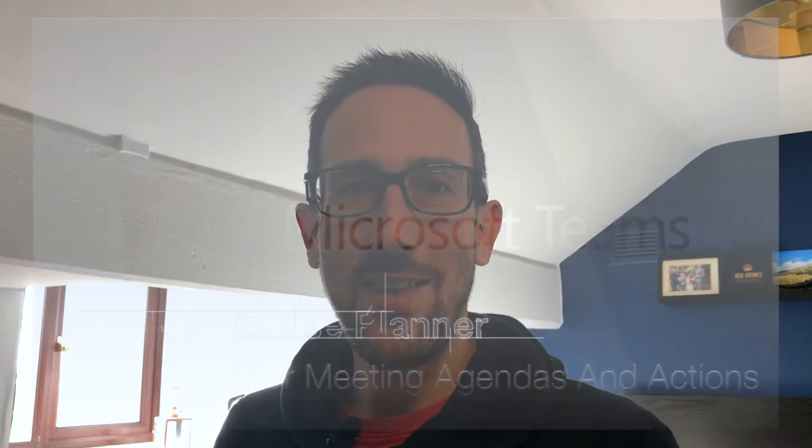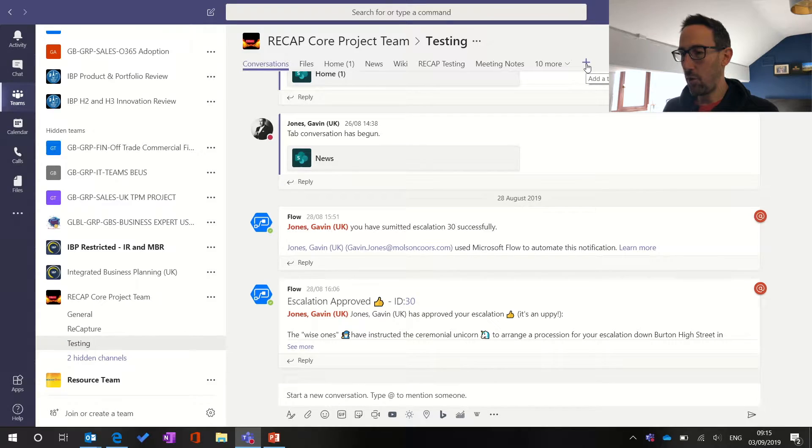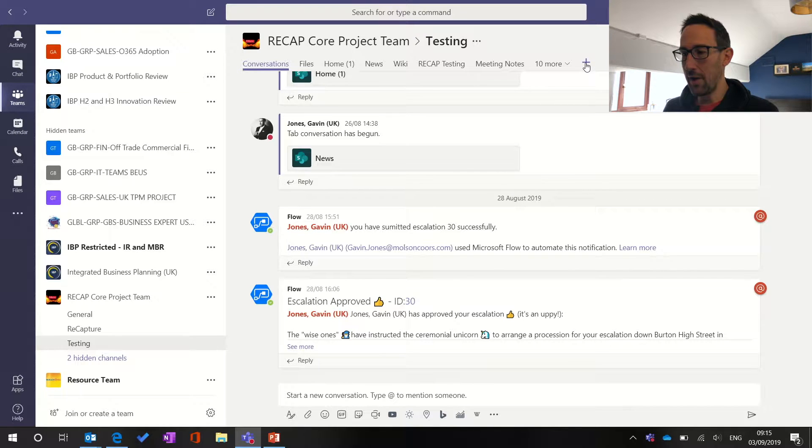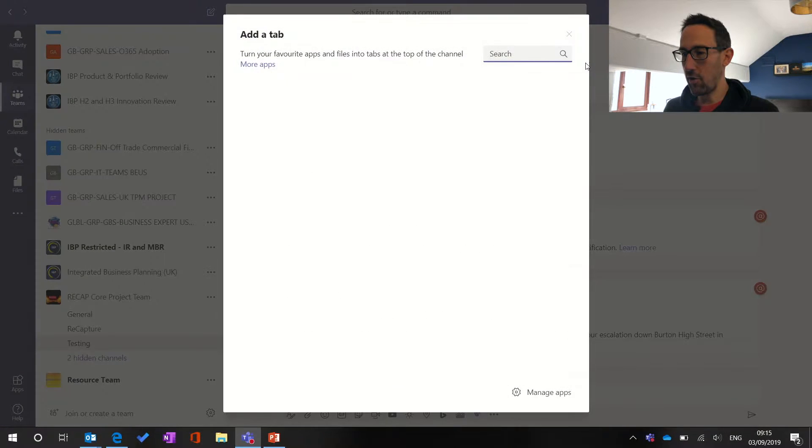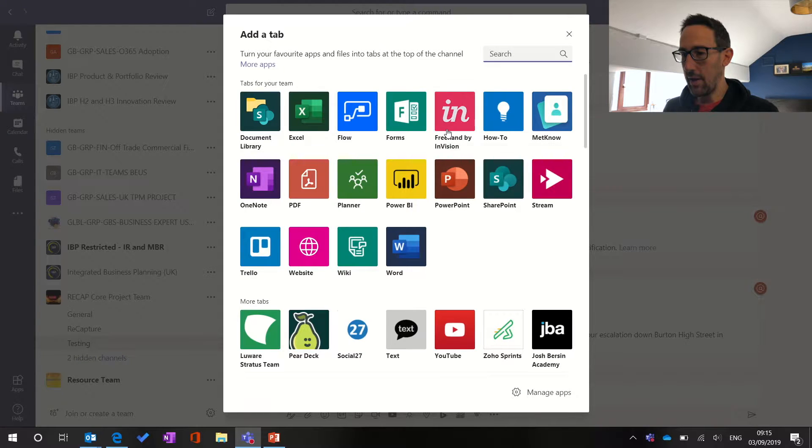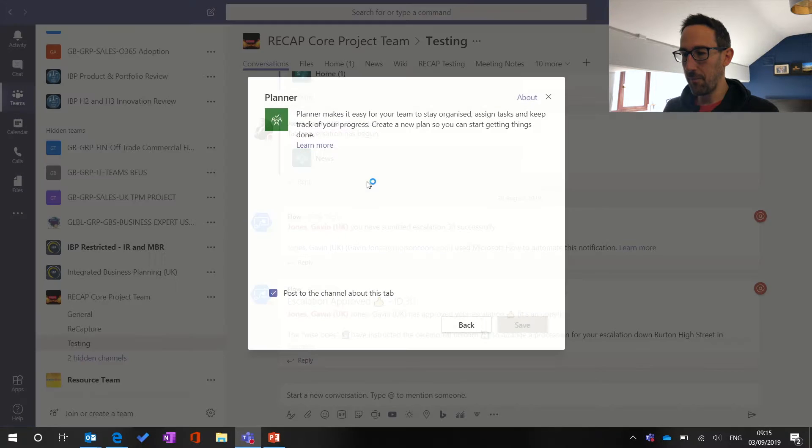So I'm in the test team here in Teams and let's just go ahead and quickly set up a new planner. So we'll come into the channel that you want the planner to appear in, click the plus icon at the top and select planner.